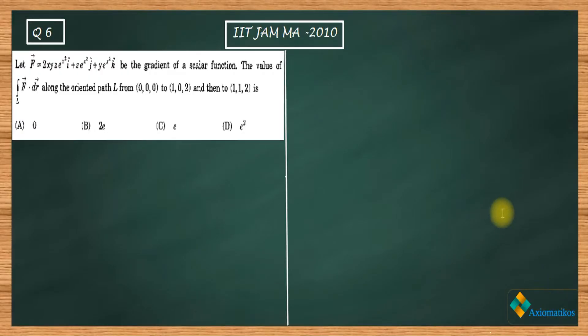Hello dear students, welcome to Exiomatic course. This video is part of the solution series for IIT JAM 2010. We are here with problem six of your paper. Let us firstly have a look at this problem.